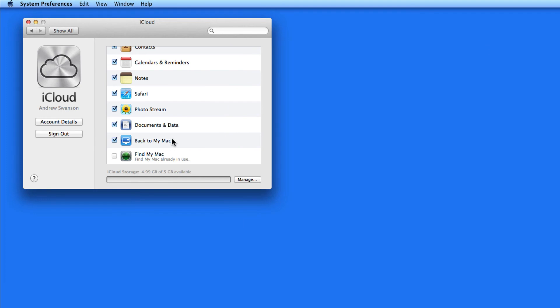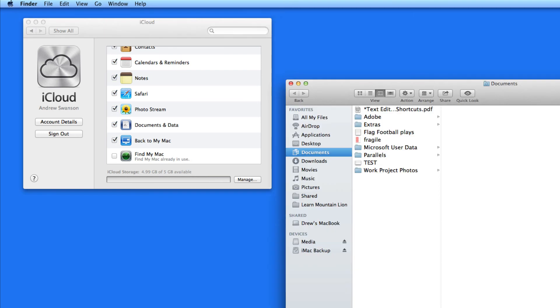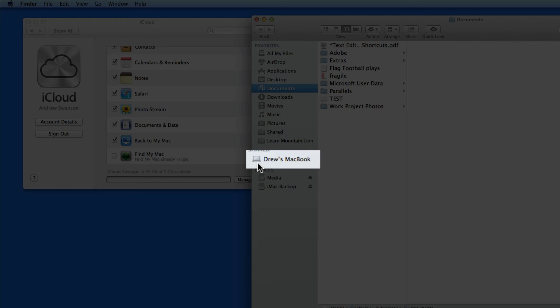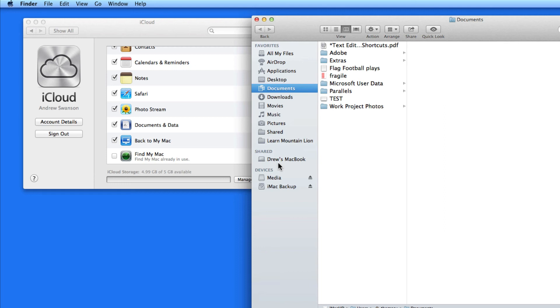With Back to My Mac checked, you'll be able to remotely view this Mac from another also signed into your iCloud account, no matter where you are. Your other Mac will appear in the Finder, just like it would if it were on your local network at home or work.